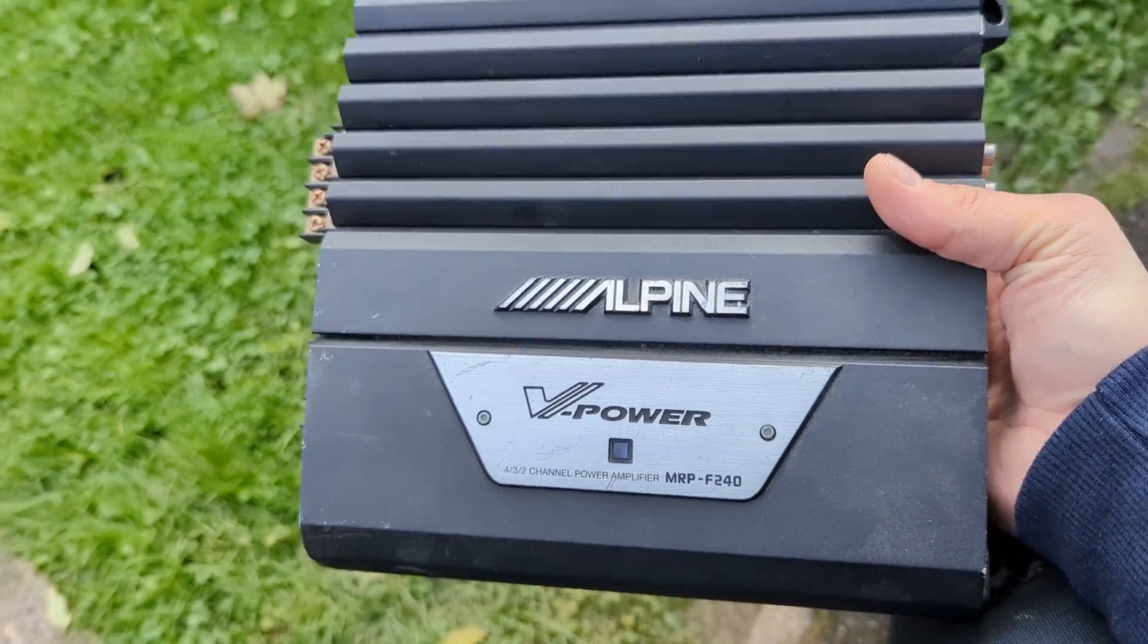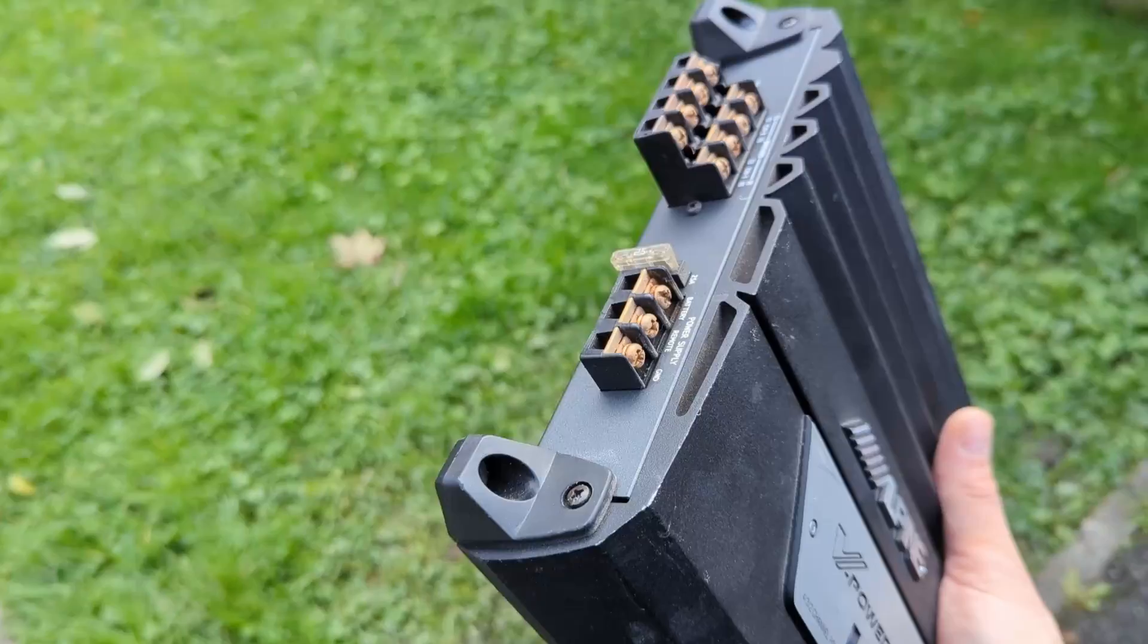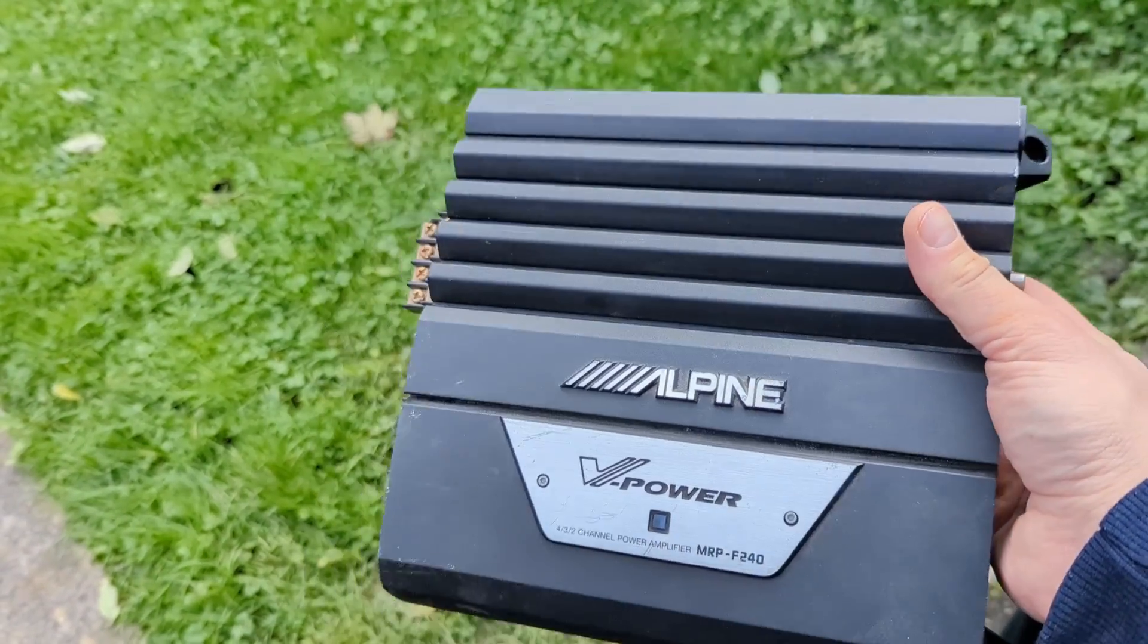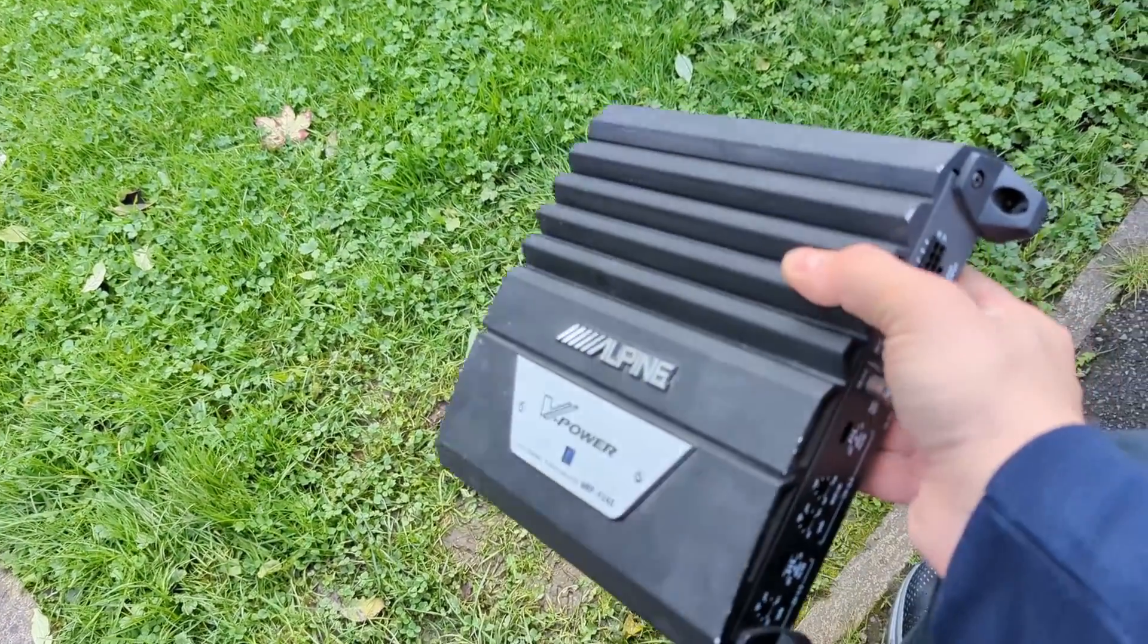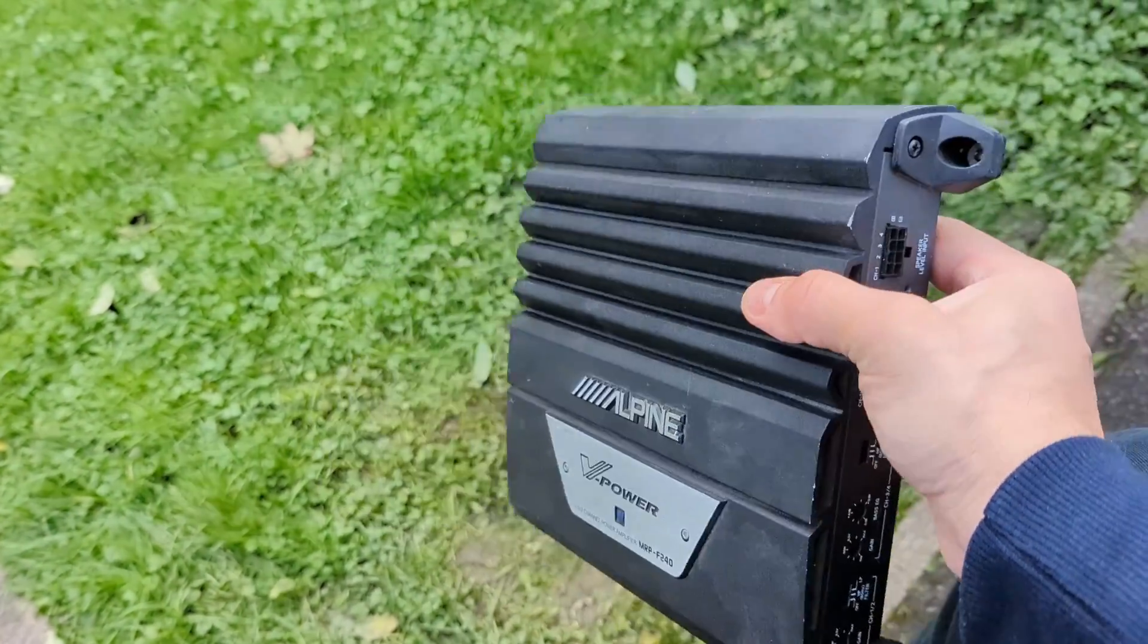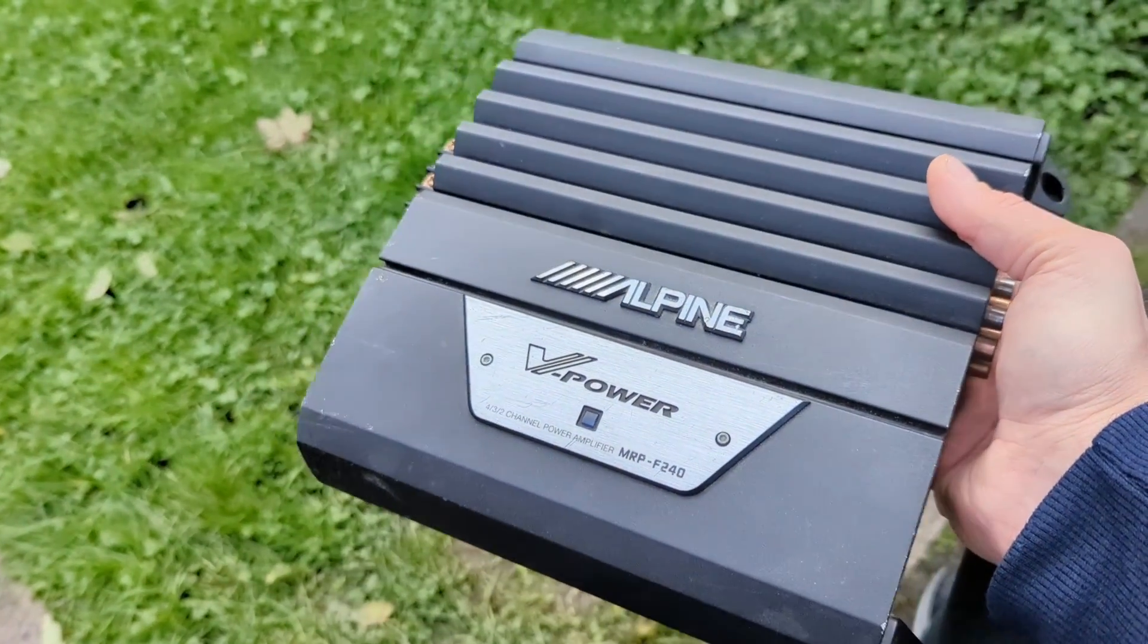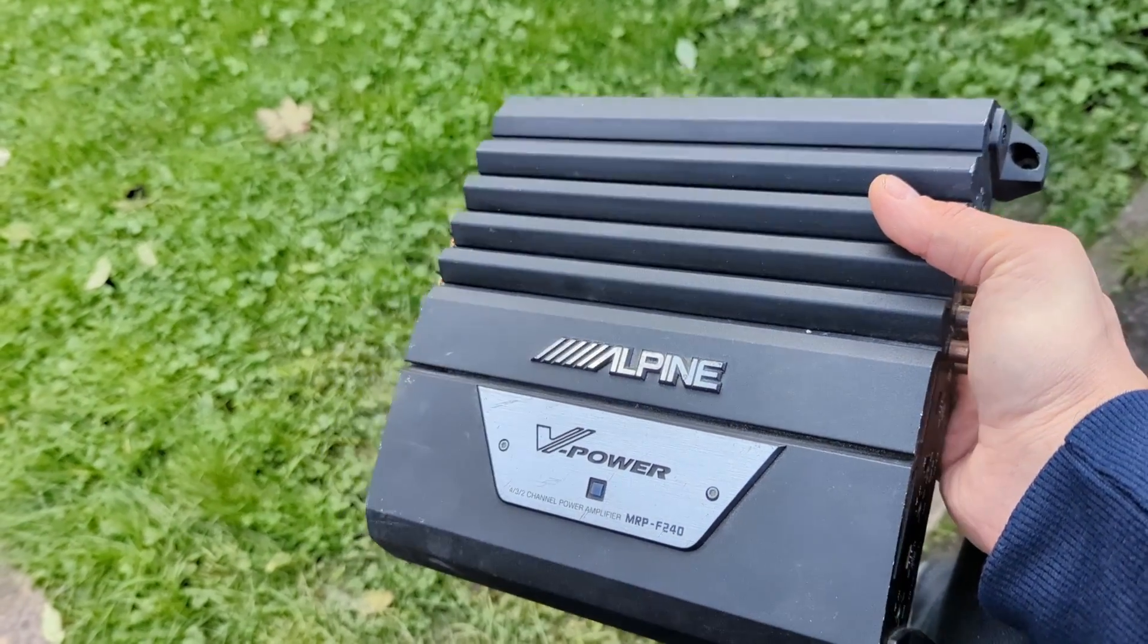This particular one is an F240 which is a four-channel. This was kindly donated to me by a guy named Mark who's local to me, lives in Manchester, and he had it for years and years with no use for it. So there you go, a donation from a random person.